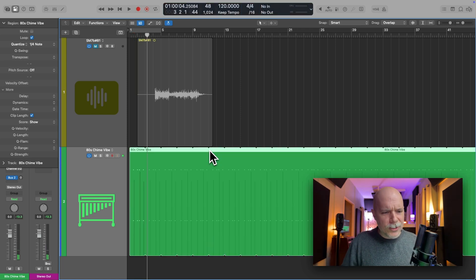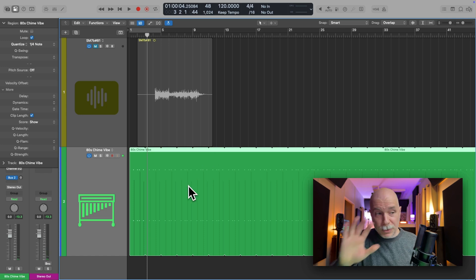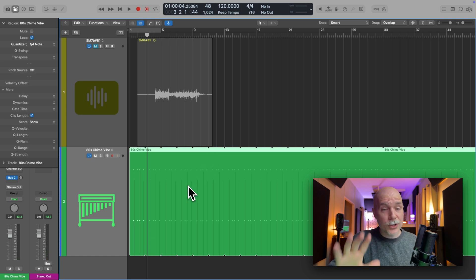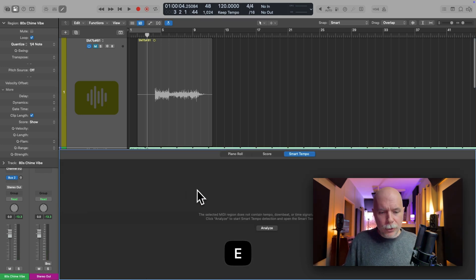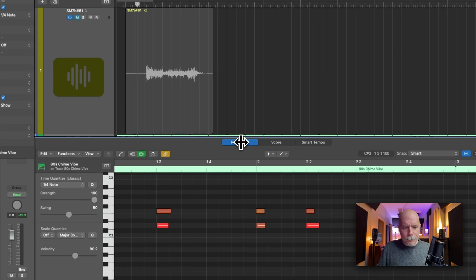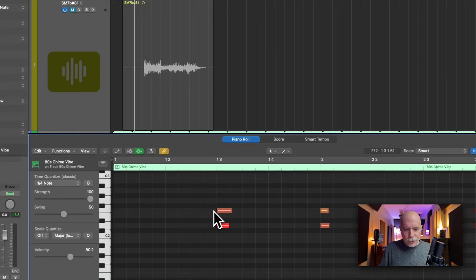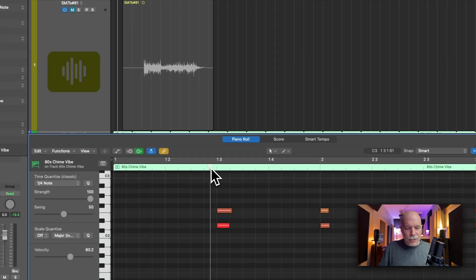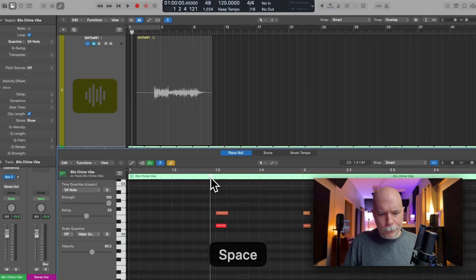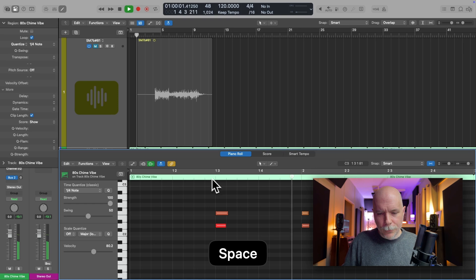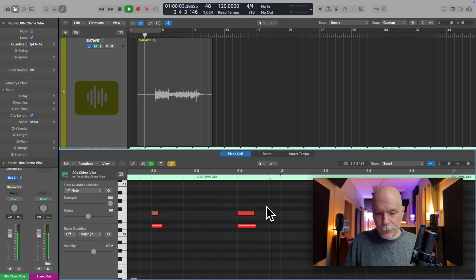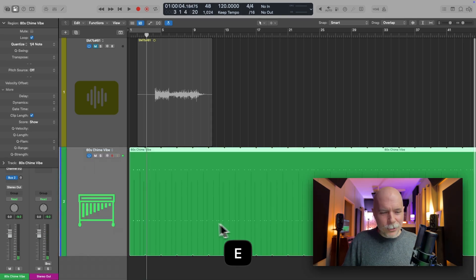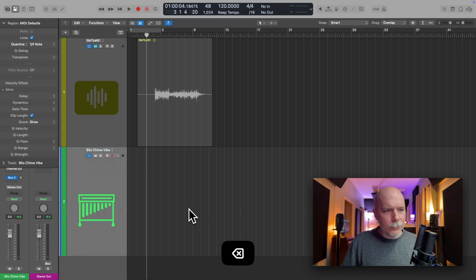All right. So the region is looped because it's been set globally for software instrument track types. And if we open the piano roll editor here, notice I didn't play on the quarter note, but check it out.